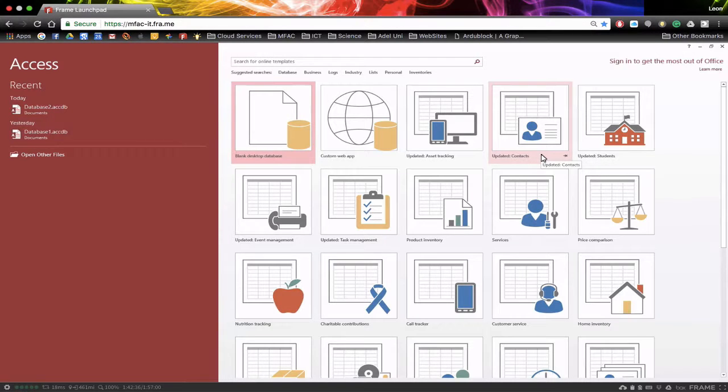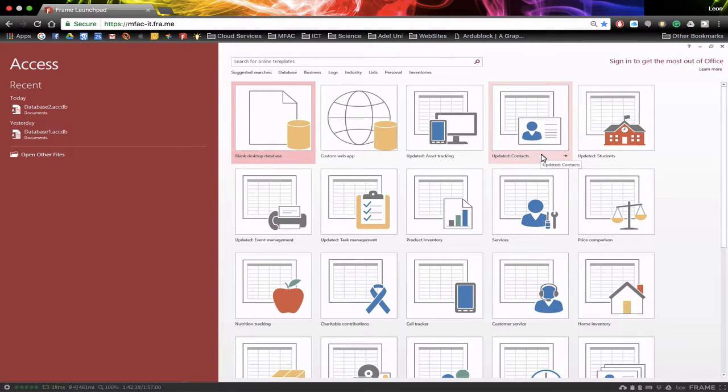In this session, we're going to have a tour around the Access environment and have a look at the features that are available to us.